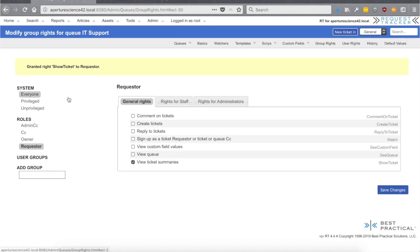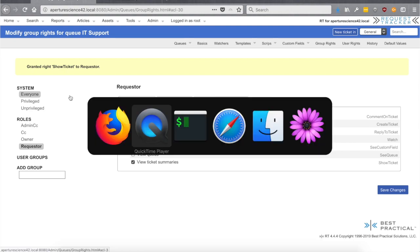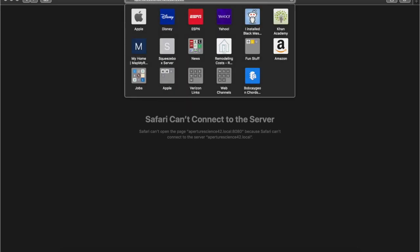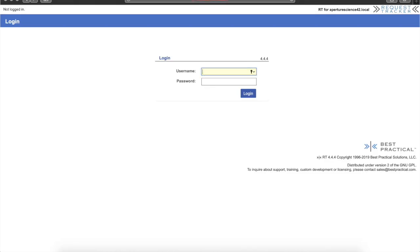Let's save that and jump back to user one. We had the open tickets section — there it is, the open ticket. If we click on it, now we can actually see the ticket. So that one extra right — Show Ticket granted to the Requester role — lets user one see the ticket they created. We're in pretty good shape for our end users: they can create tickets and see their own tickets in the self-service interface. Now we need a staff member to be able to go in and work on those tickets.